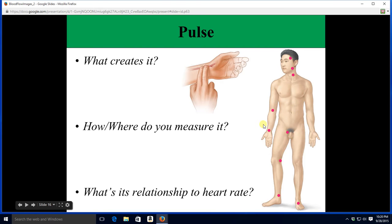At any of these spots we could feel the pressure wave that occurs when the heart contracts. It doesn't matter where you measure it in terms of the rate — the rate should be the same. It should be identical to heart rate.